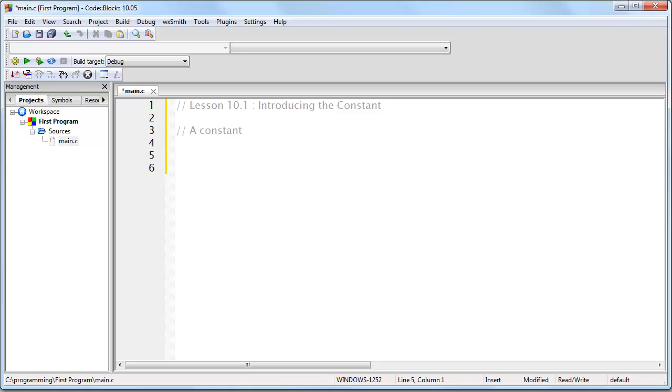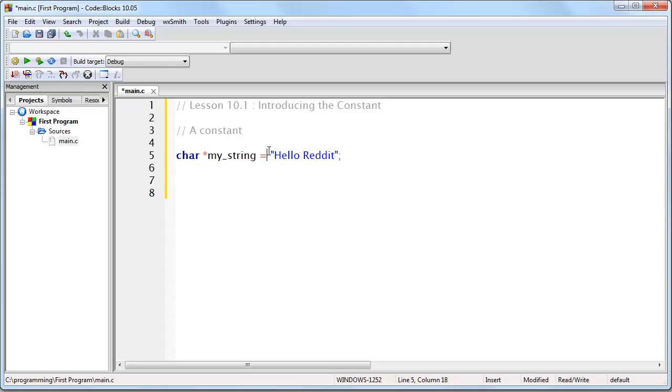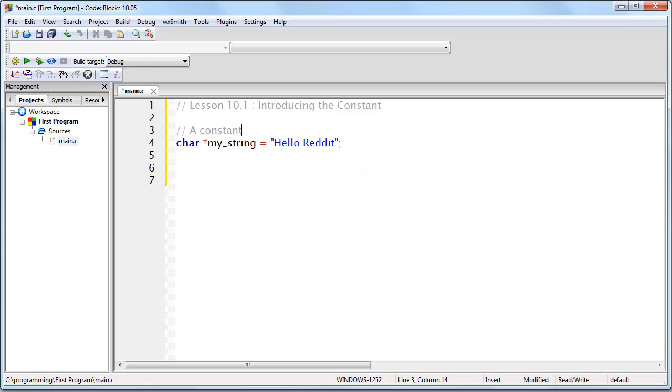The first question that I can imagine you have is, where would you use a constant? And the answer is, you already have. If we create a line of code that looks like this. This, right here, is a constant. And I'll explain this in detail.